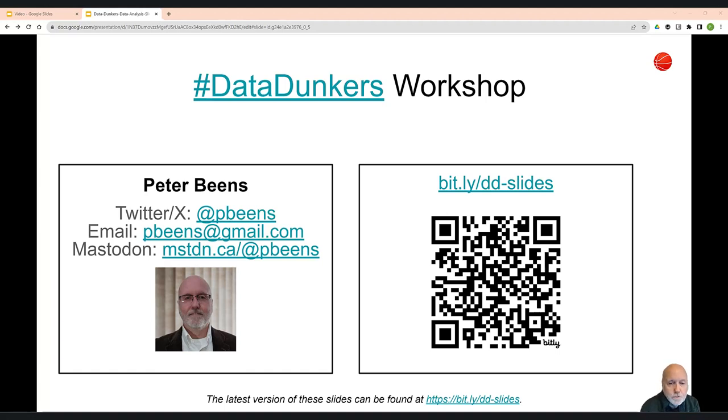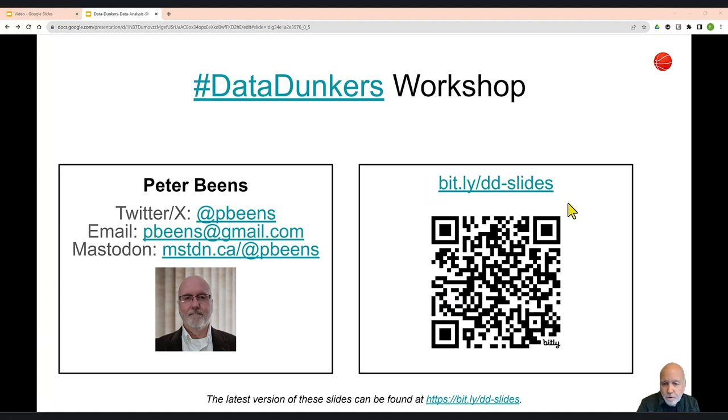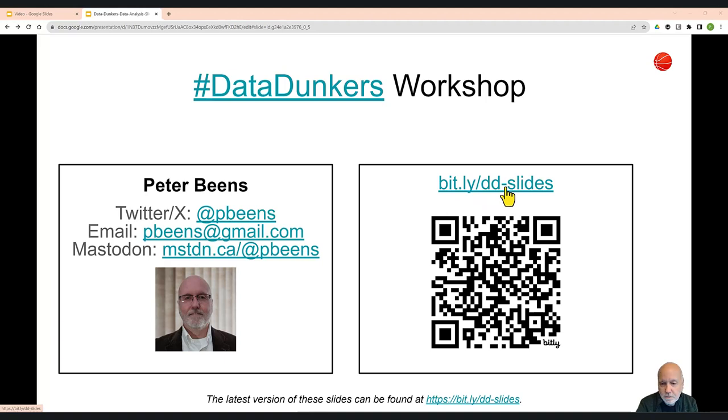Chances are you learned about this program through a presentation similar to this. If you need to get back to this slideshow, the URL is bit.ly slash dd-slides. I'll put that URL in the video description.